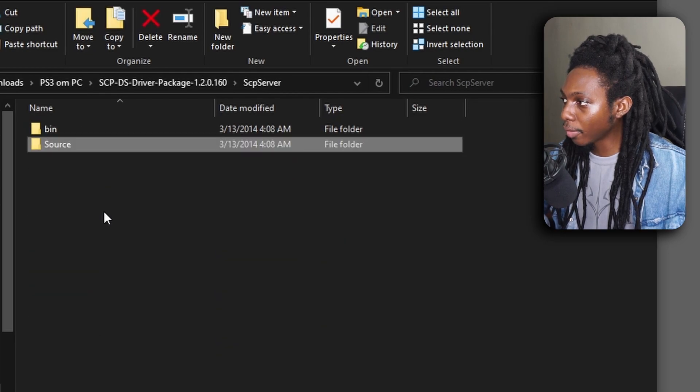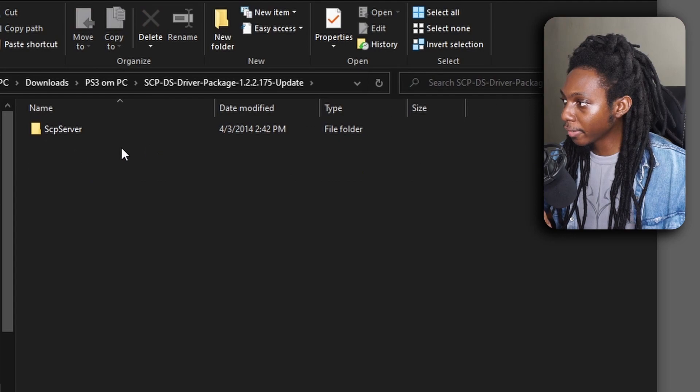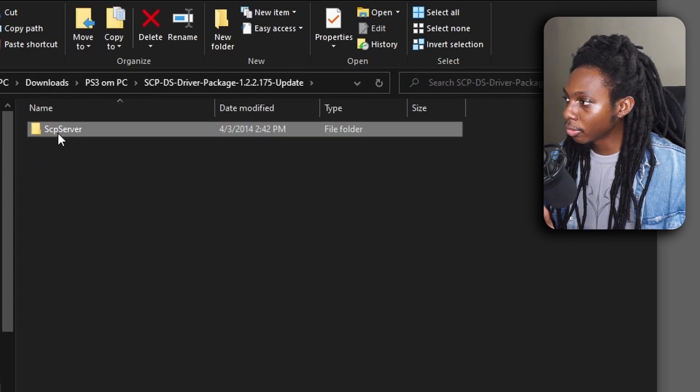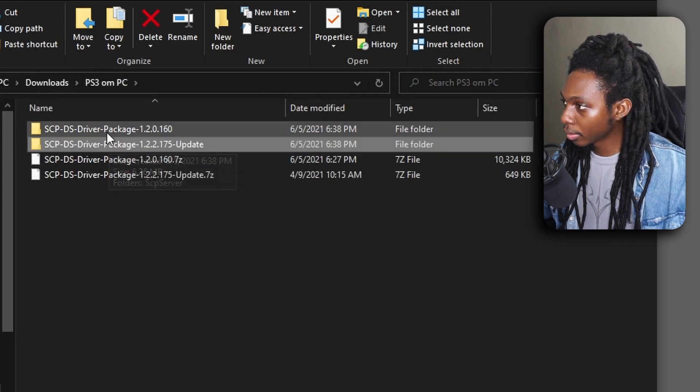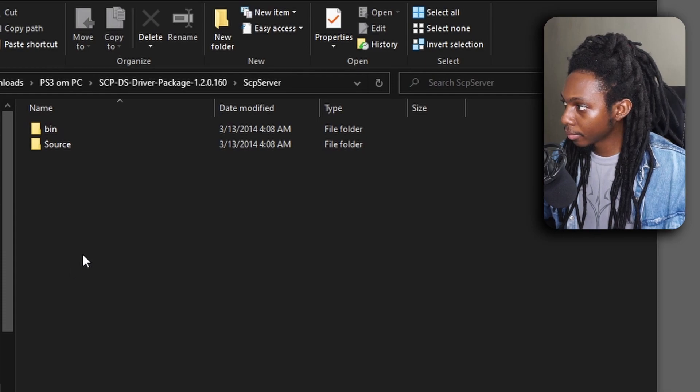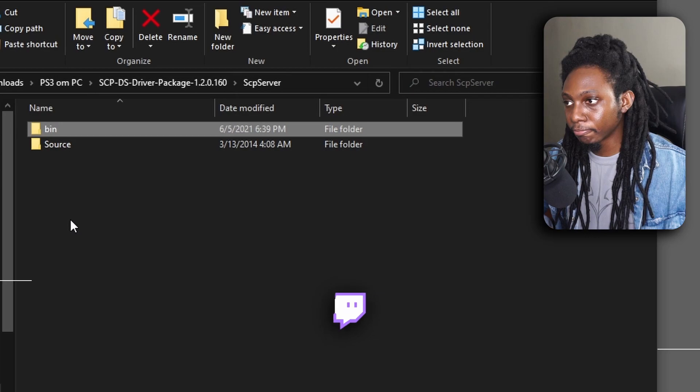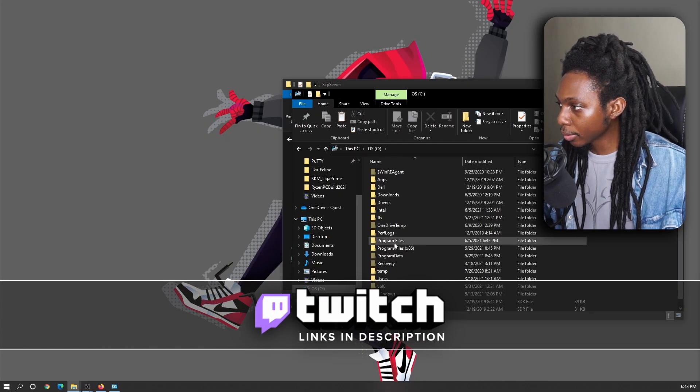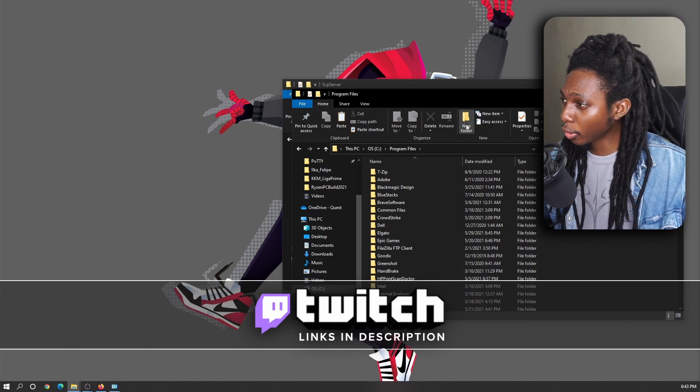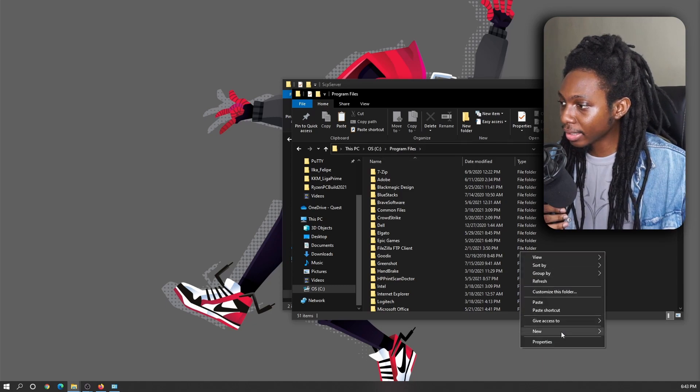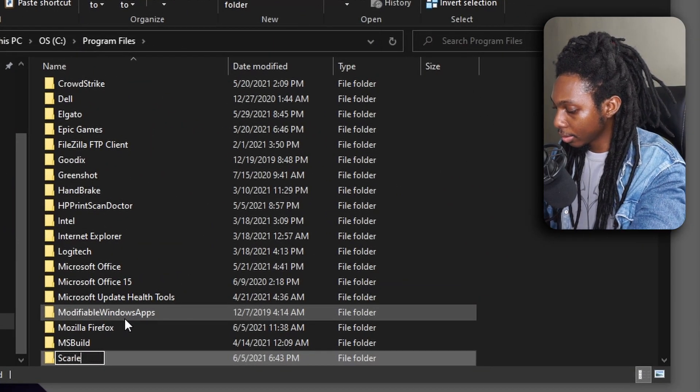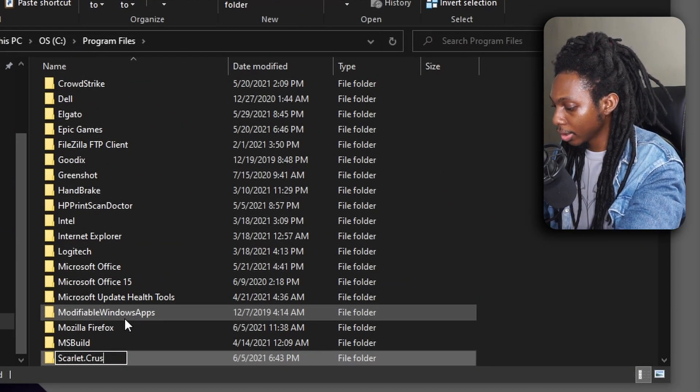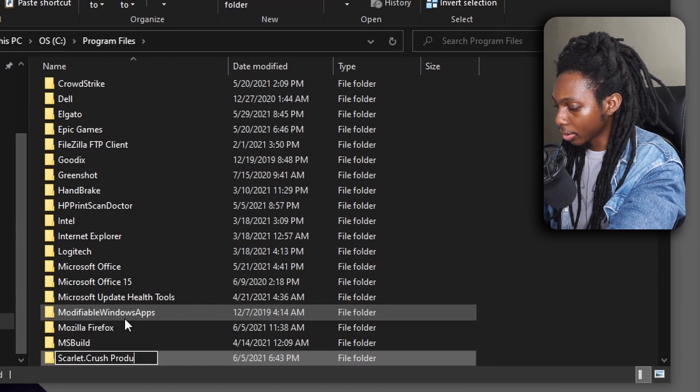As you can see here, we have all the files already allocated and now we're going to go to our .175 update. And the only thing we need to do is replace the bin folder in here. That's about it. Okay, so the next step is to go to program files and we're going to go ahead and create a new folder. So you could either do this either by clicking new folder or right clicking, clicking on new, and then clicking folder. And we're going to call this new folder